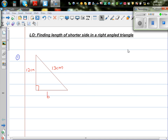In this video, I'm going to show you how to find the length of the shortest side in a right angle triangle. This is a right angle triangle — not drawn to scale. This is the hypotenuse. The hypotenuse is the side opposite to the right angle.